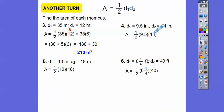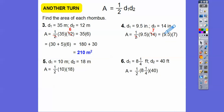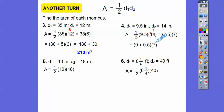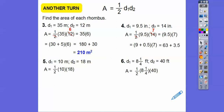For this one, 2 goes into 14 seven times, so we'll do that first. Then 9.5 is the same as 9 plus 0.5. Distribute the 7 through: 7 times 9 is 63, and 7 times 0.5 is 3.5. So 63 plus 3.5 gives us 66.5 square inches.